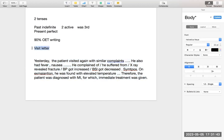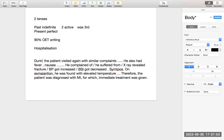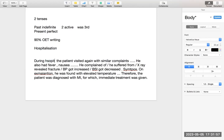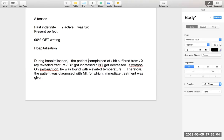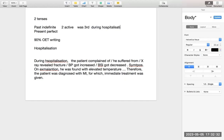Agar aapka discharge wala letter hai — discharge plan wala — toh discharge ka matlab hai hospitalization hui thi. Discharge ka matlab yahi hai ki hospitalization hui thi, tabhi toh discharge ho raha hai. Toh agar aap 'during hospitalization' likhoge — during hospitalization, visited word nahi aa sakta. During hospitalization, the patient complained of this. He suffered from this. His blood pressure got increased. On examination, he was found with this. Therefore, he was diagnosed with this, for which immediate treatment was given. During hospitalization mein bhi past indefinite tense hi use hota hai.